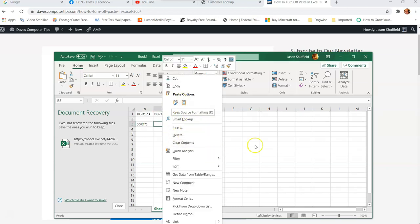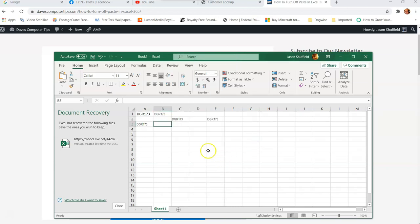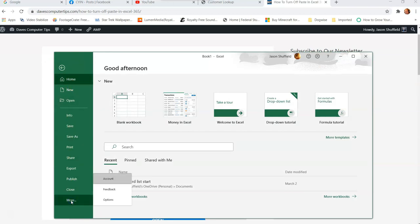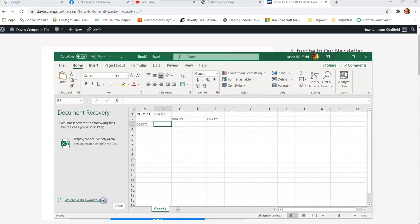It does still let you paste when you right click on the box. And now it's gone. So if you want it back, very simple. You can just go right back up to file, go down to more, or if options is already there, just go to options.